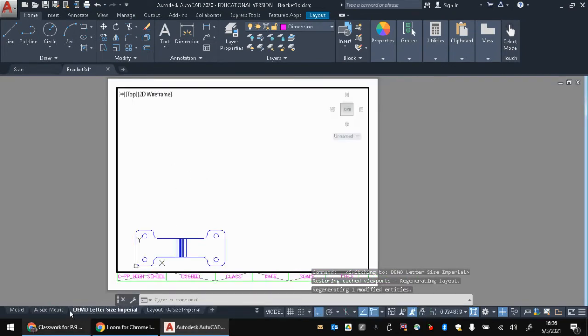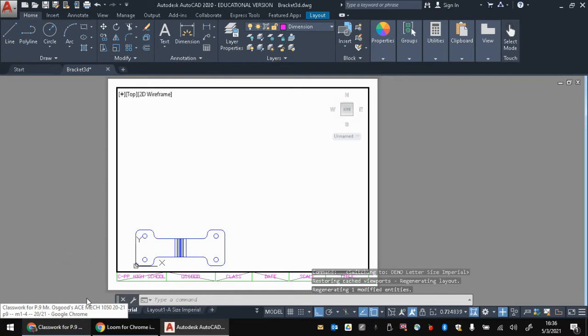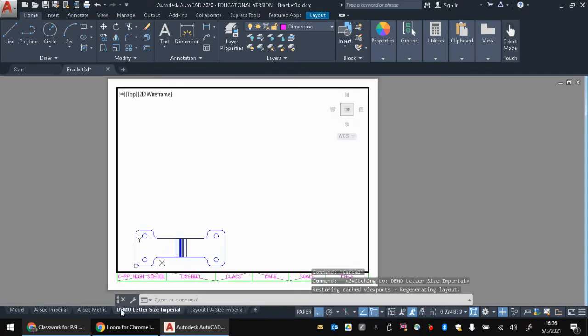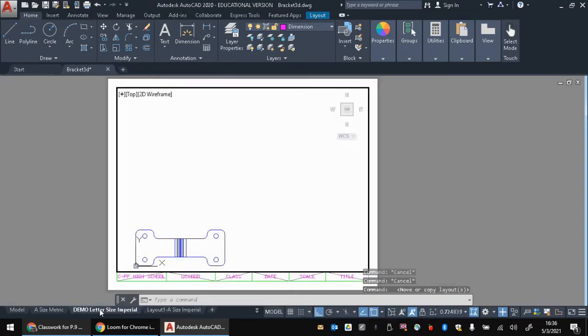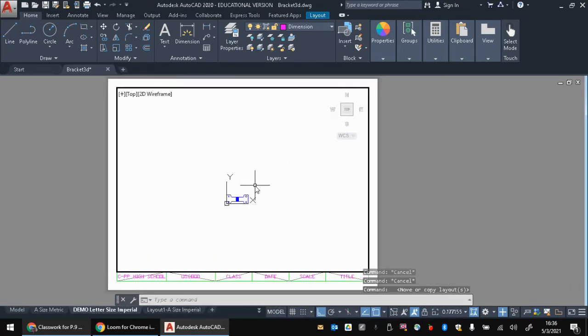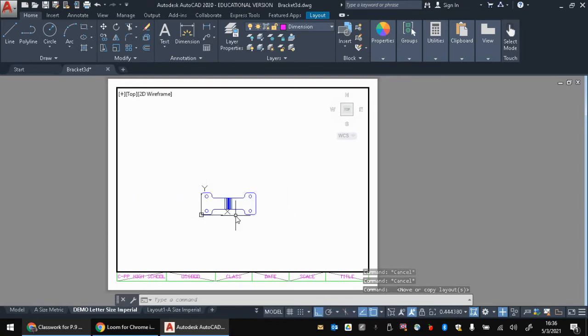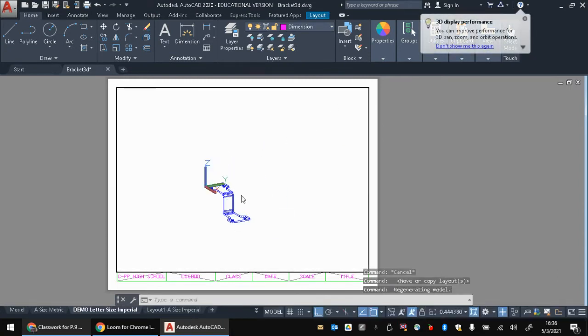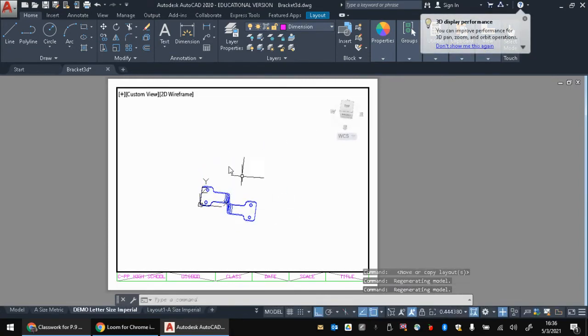If we started with just our regular old template here, as if you didn't already have this done, what you're going to end up with is something that probably looks like this. You've got your regular old model space here. We could even change the view, make this 3D, all that stuff.